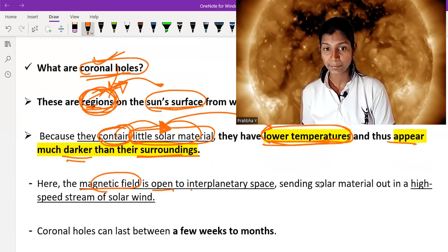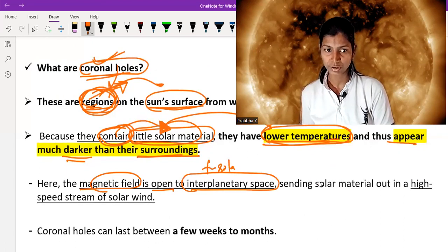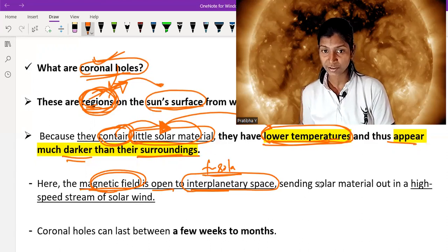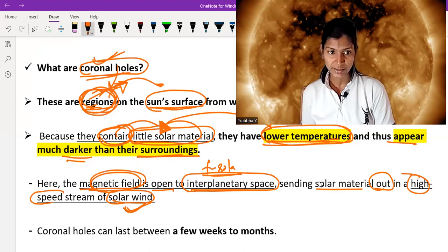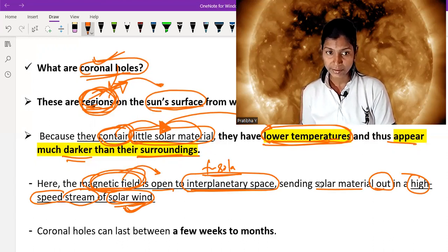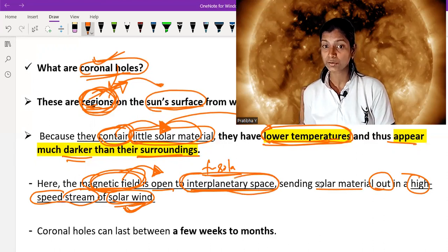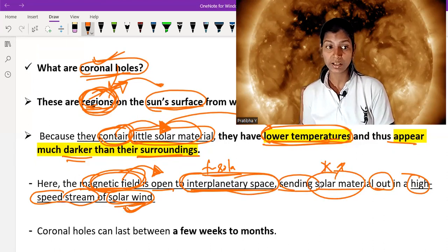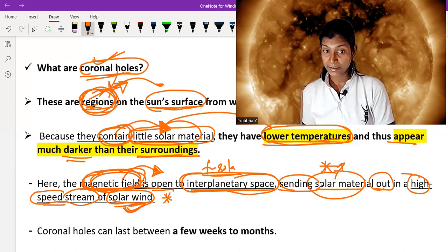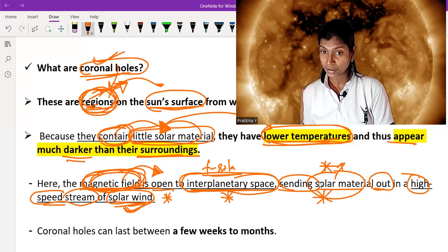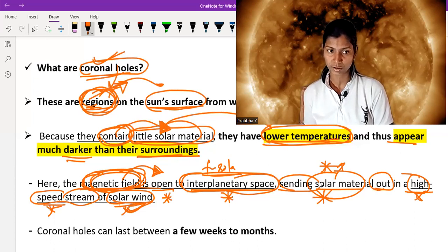In coronal holes, the magnetic field is open to interplanetary space. The fast solar winds gas out into space, and here the magnetic field sends solar material out in a high-speed stream of solar wind. Key points: the magnetic field is open to interplanetary space, it sends solar material out, and this occurs as a high-speed stream of solar wind.